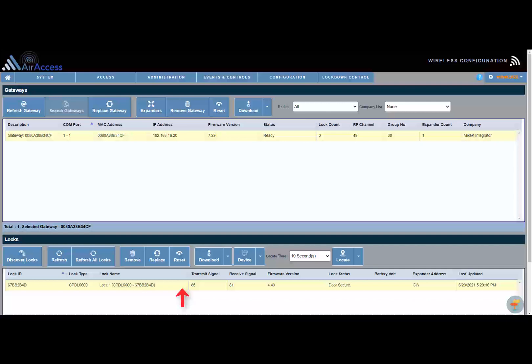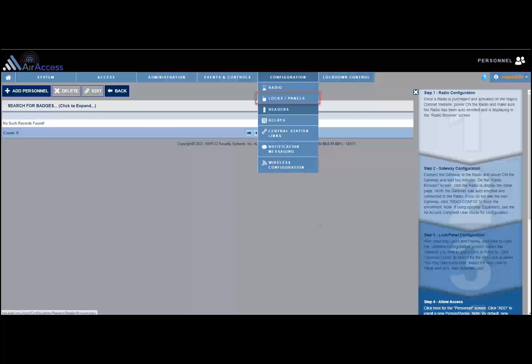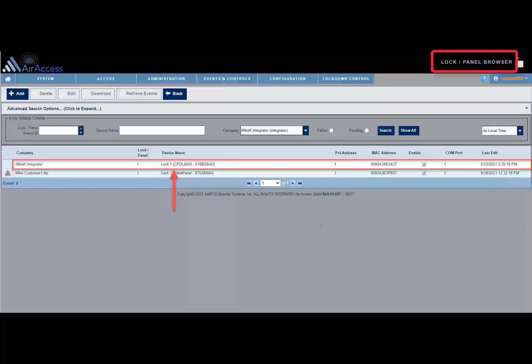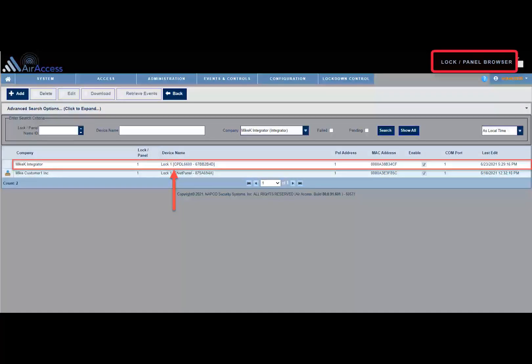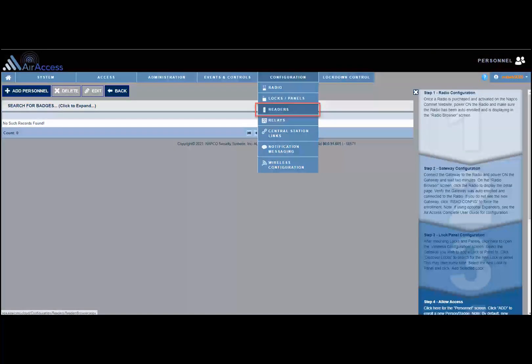One very important note: upon adding a lock or net panel into the wireless configuration screen, the lock or net panel will be added automatically to the Configuration Locks Panel screen. To open the Configuration Locks Panel screen, click Configuration on the main menu and click Locks Panels. In addition, a reader will be added automatically into the reader screen. For a net panel, two readers will be added automatically into the reader screen.